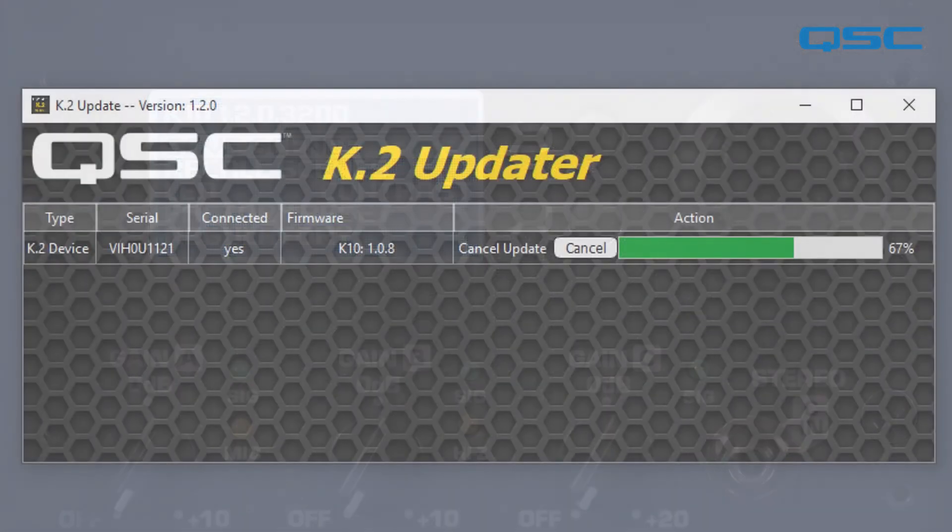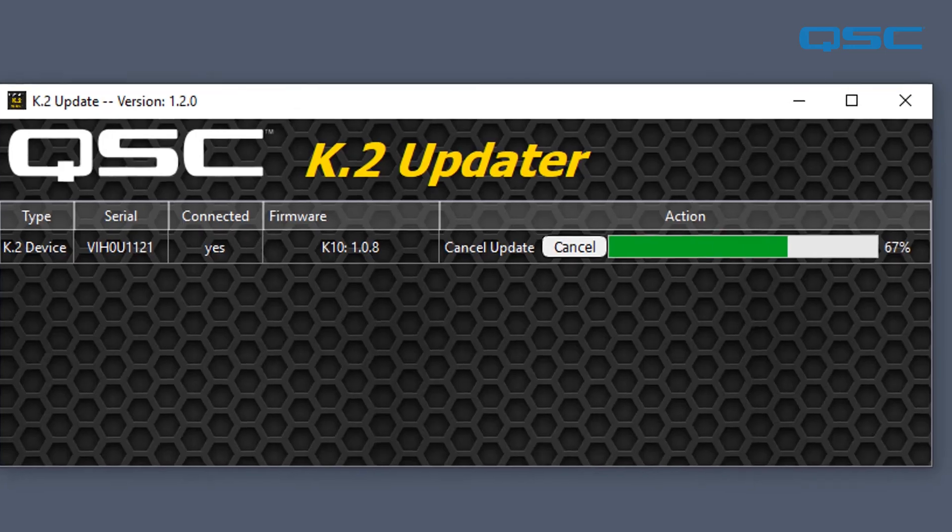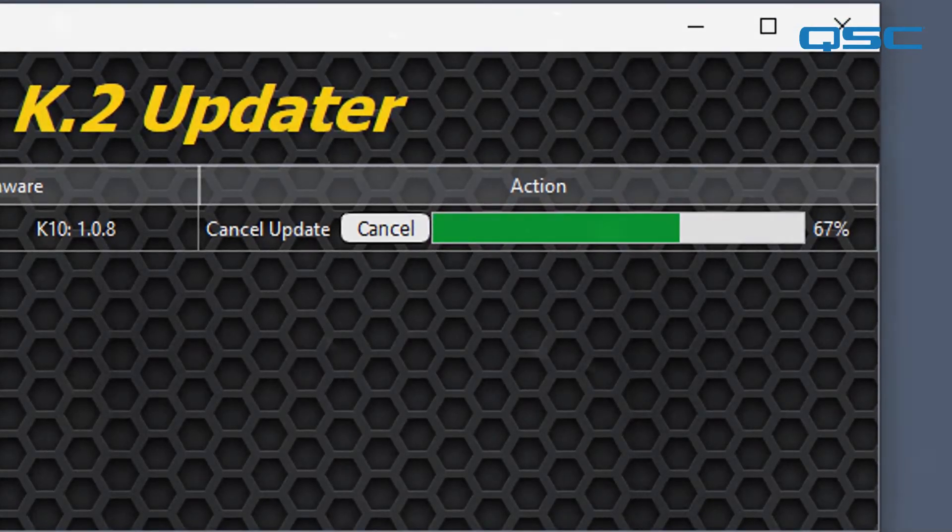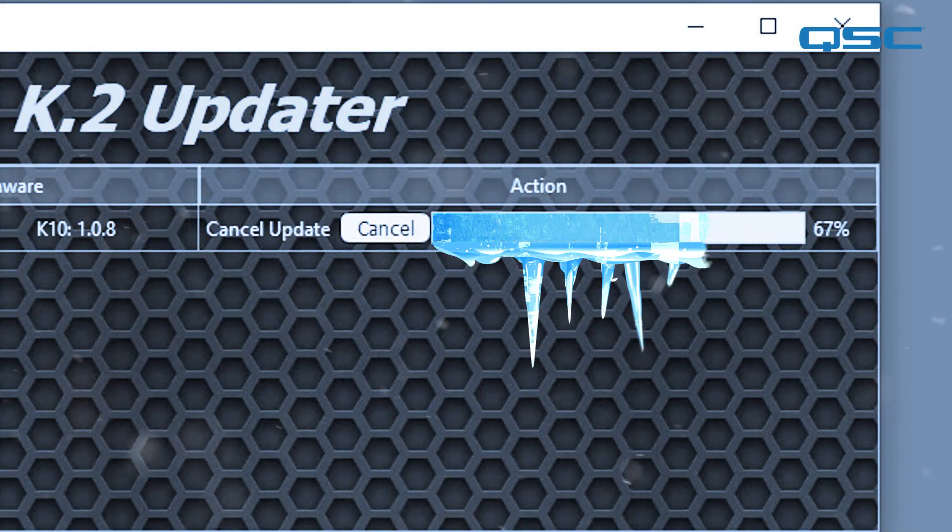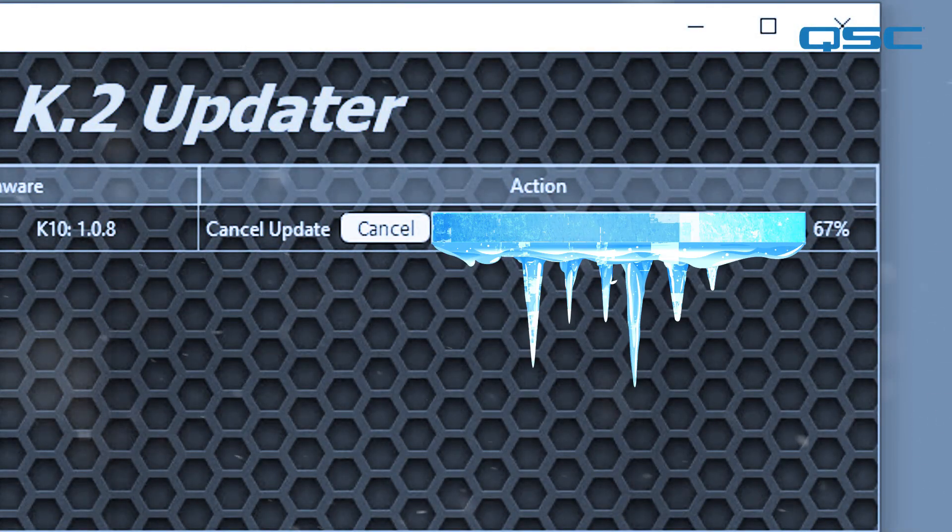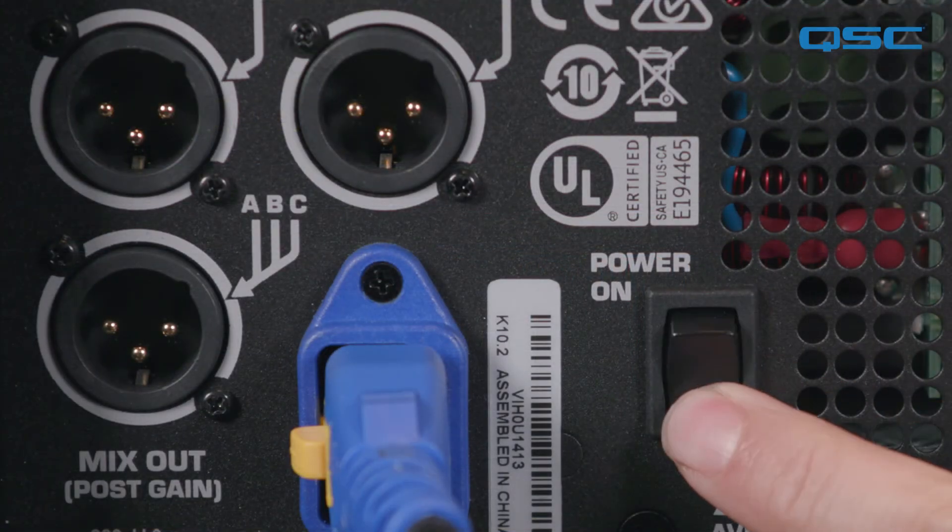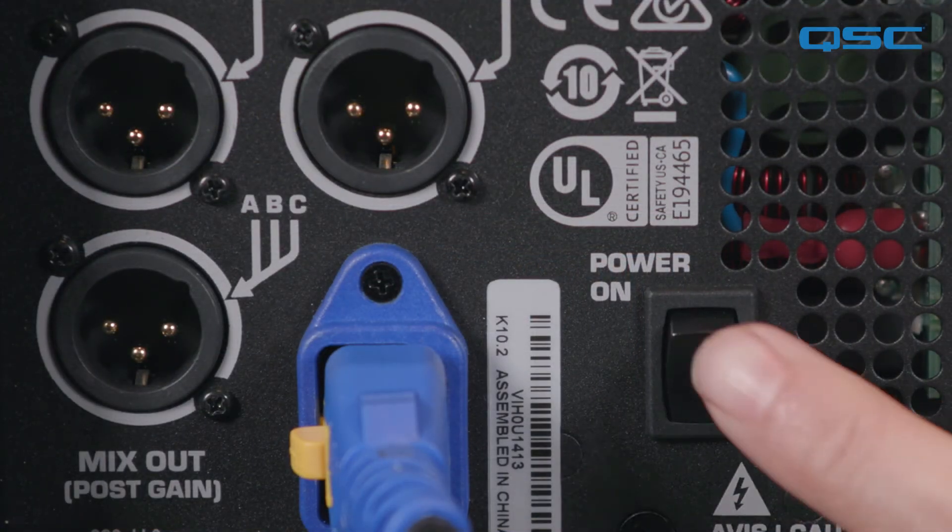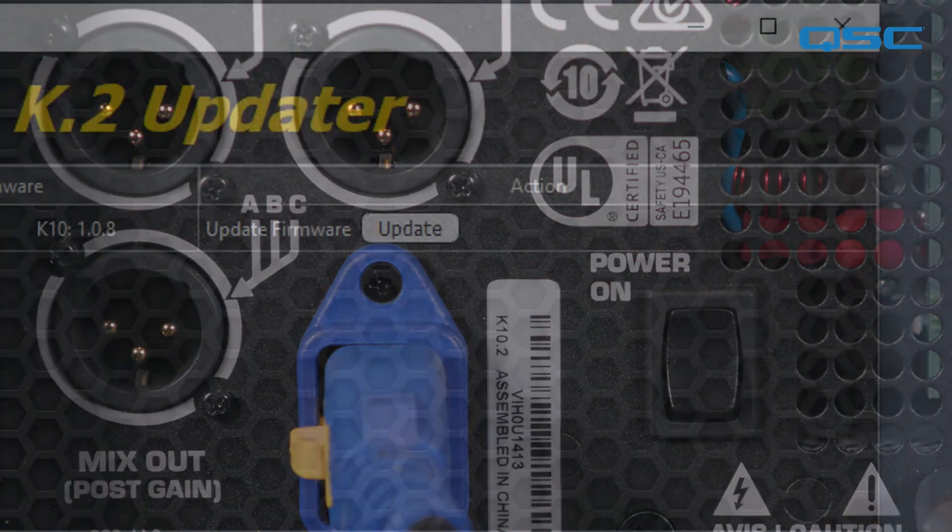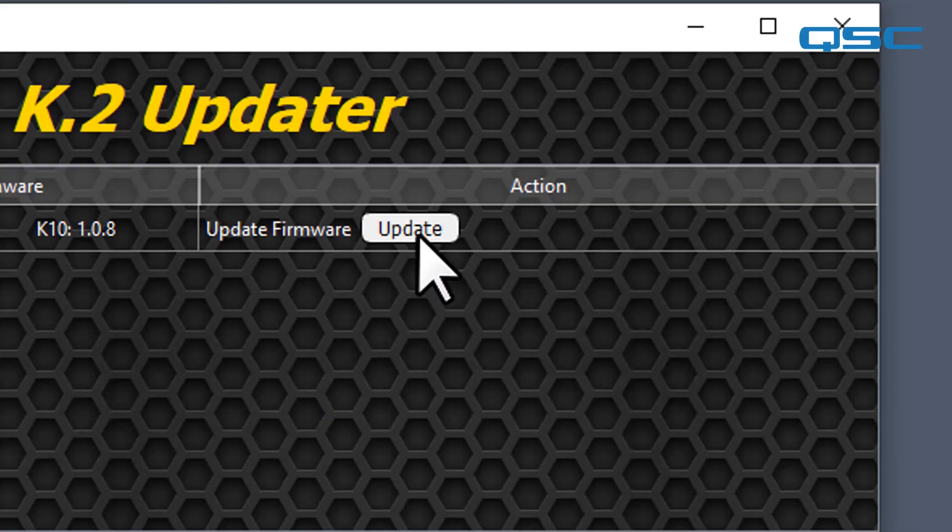If for some reason the update did not complete during the loading process, for example, if the progress bar had frozen before the loading was completed, start over by turning the loudspeaker off for a couple of seconds and then on again. Then click Update in the K2 Updater application once it recognizes the loudspeaker again.